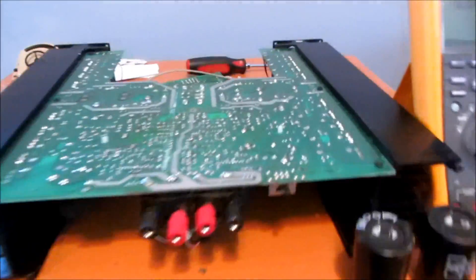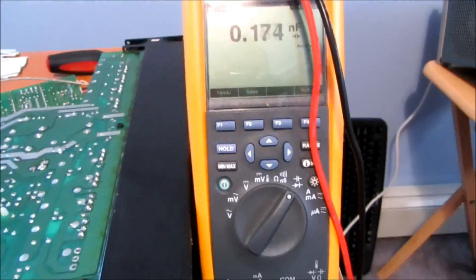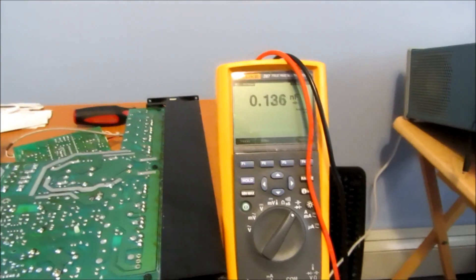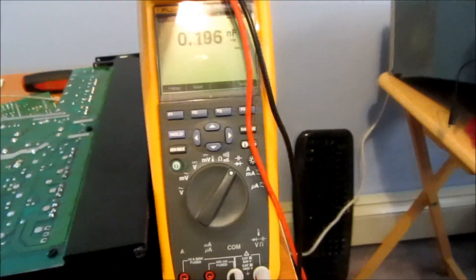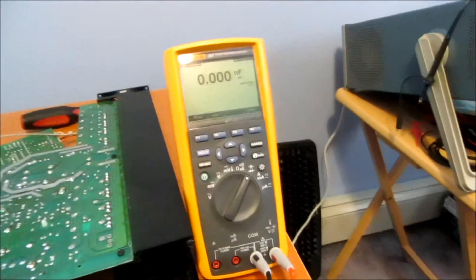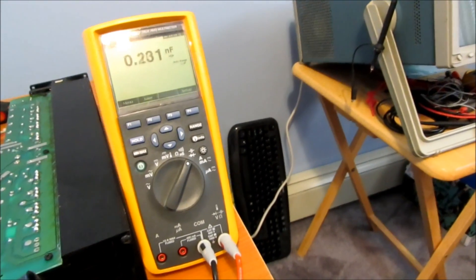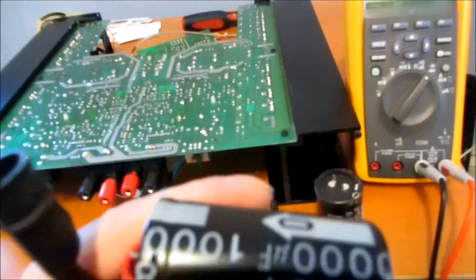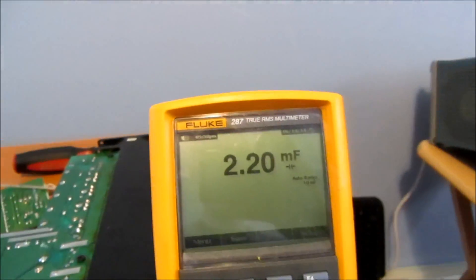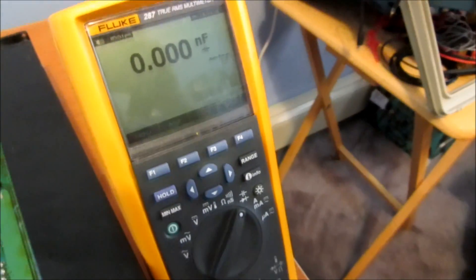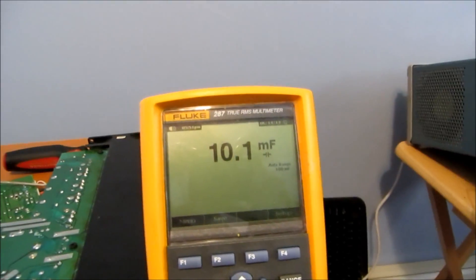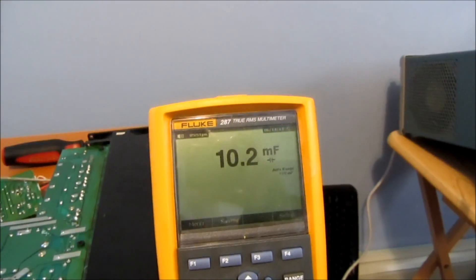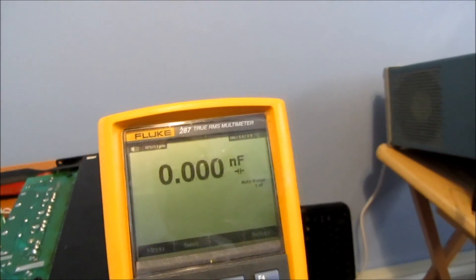So I went ahead and I grabbed my Fluke 287 so that I can measure high capacitances. I took the two capacitors out of the power supply for the left hand side. And I'm going to make a quick measurement on these capacitors right now. Don't forget they should be 10,000 microfarads. That's what they say right on them. So I got 10.2 millifarads, which is 10,200 microfarads. So that's pretty much right on the money. Who knows what it actually does when the voltages are applied.